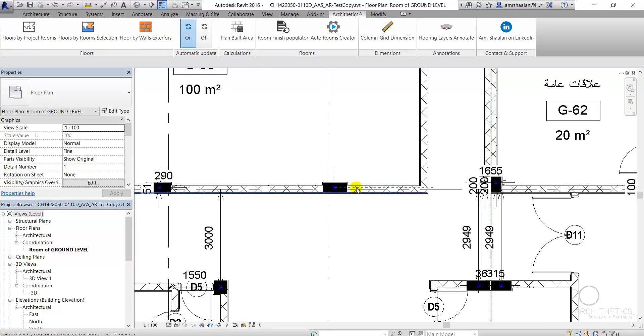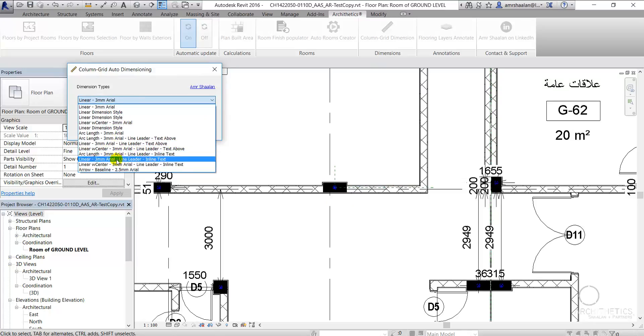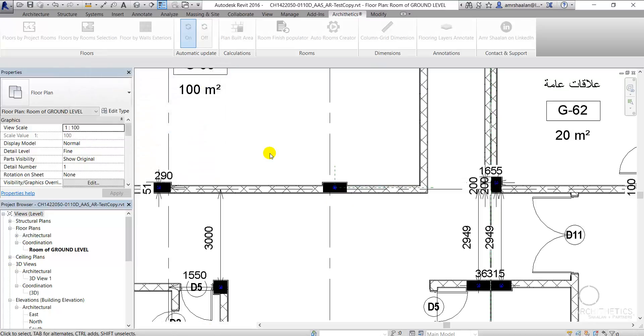The dimensions created by the application are fully bound to the references and will update should any reference get moved or be deleted.